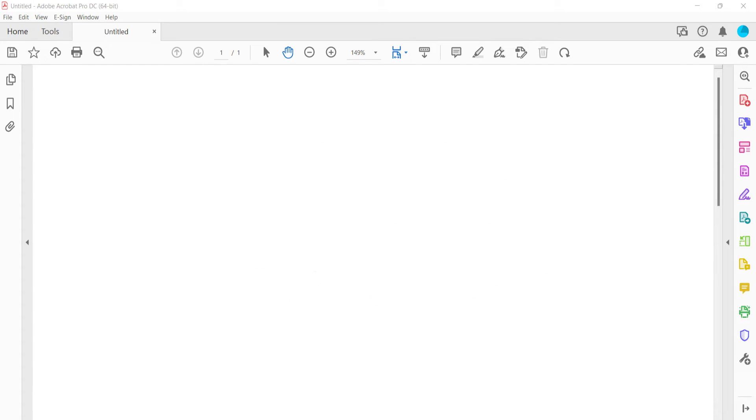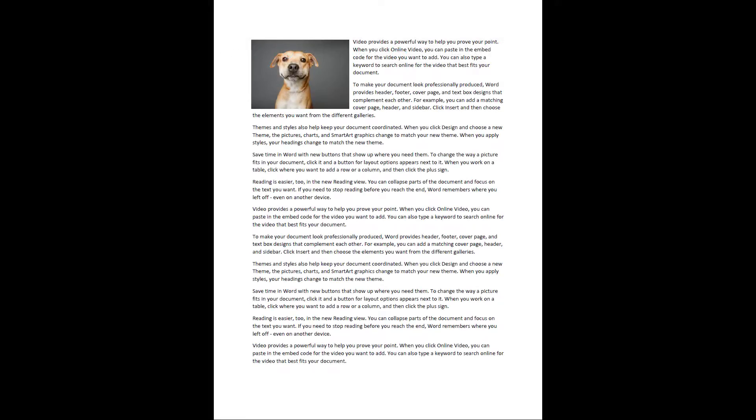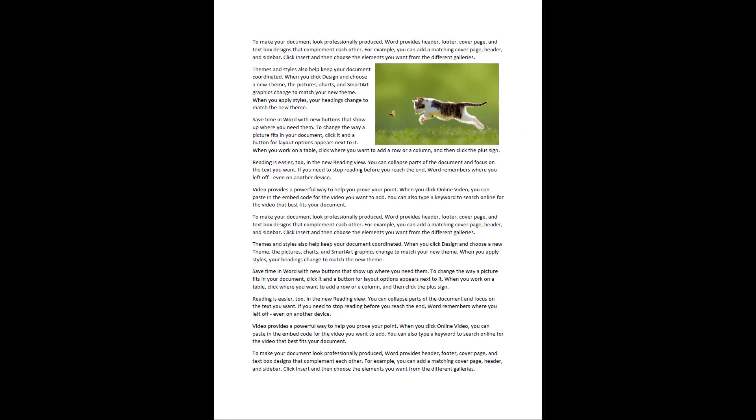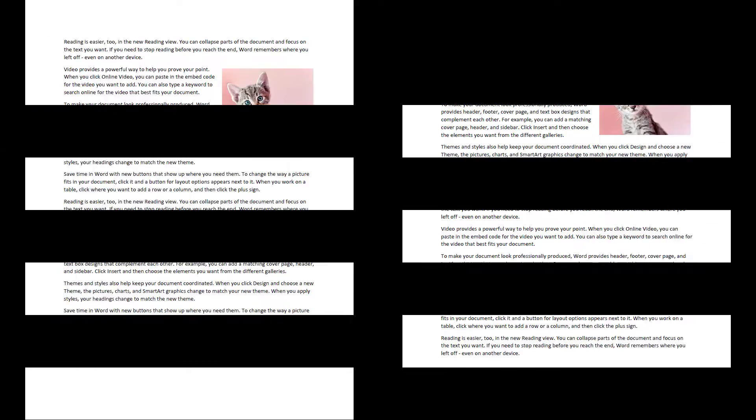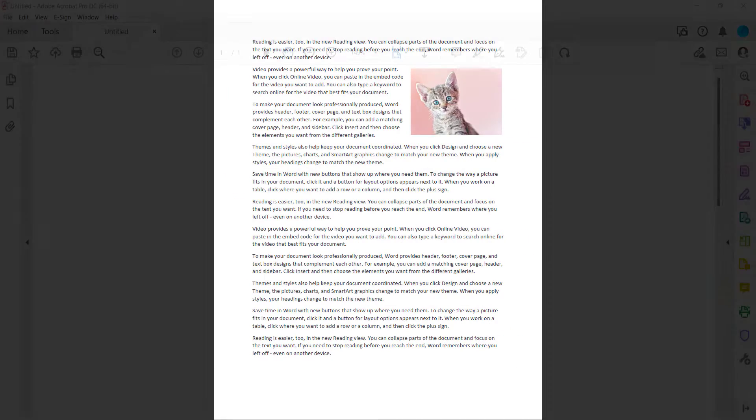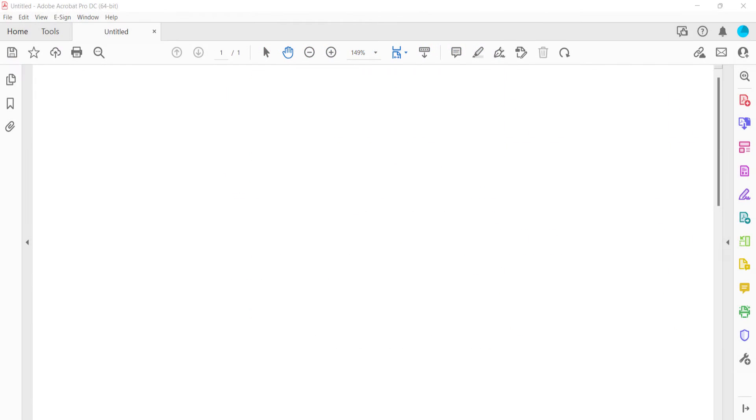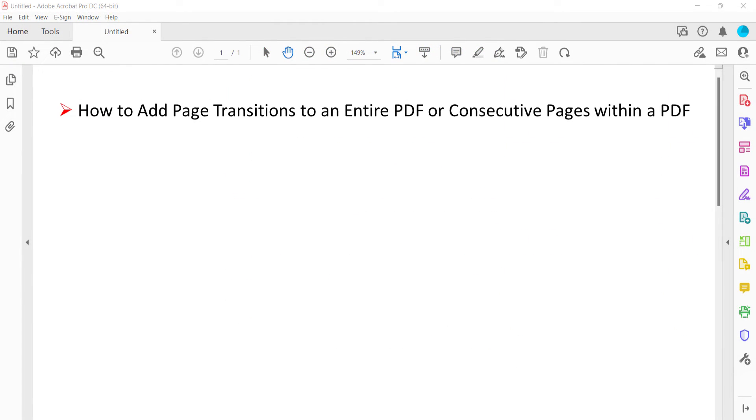Page transitions are visual effects that appear between pages when a PDF is viewed in full screen mode. Today we're going to look at how to add transitions to the entire PDF or consecutive pages within the PDF.